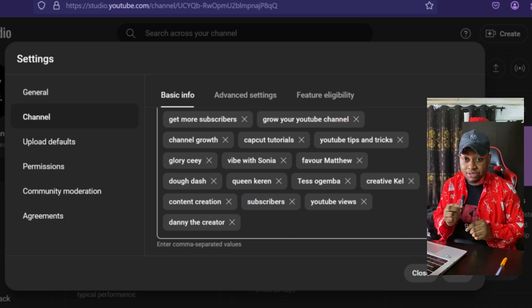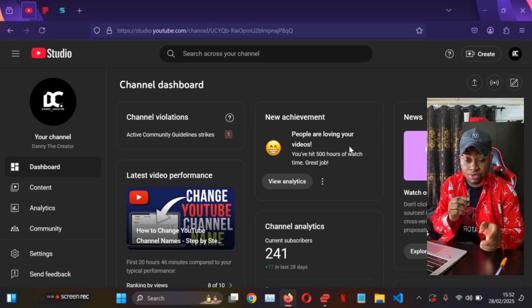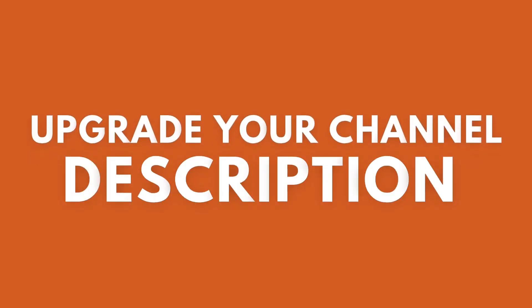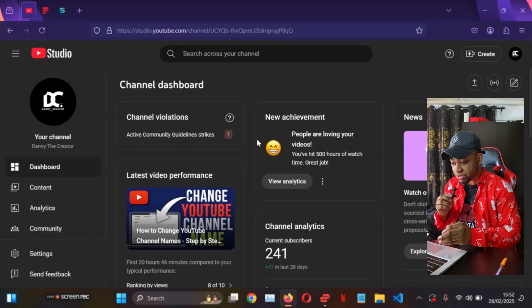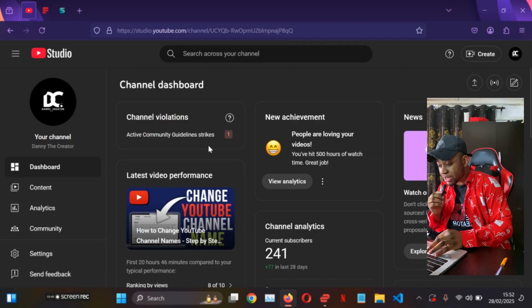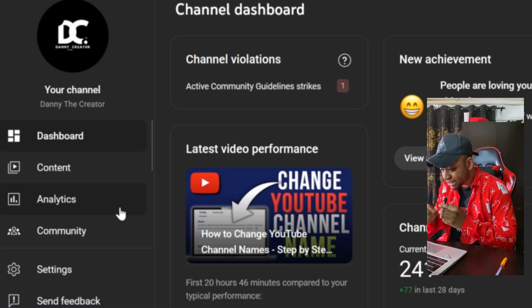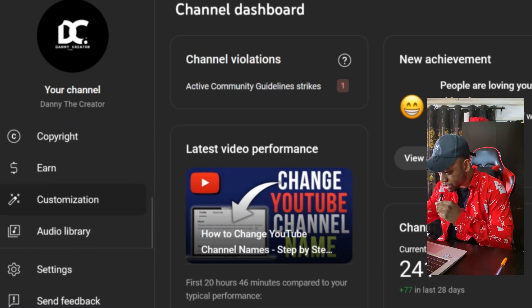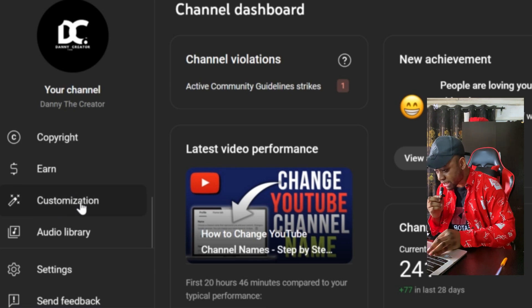The second trick to get better results on your YouTube channel is by upgrading your channel description — and I'm not talking about your video description yet. So once you're in your YouTube Studio, look at the corner and scroll down until you see Customization, then click on that.